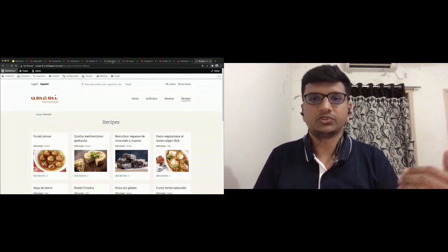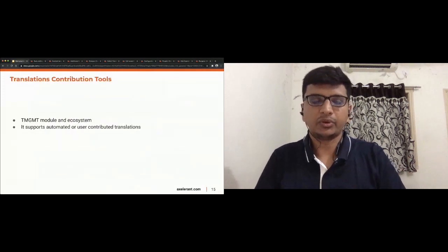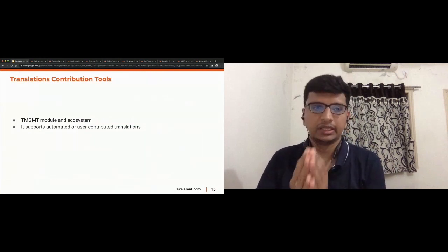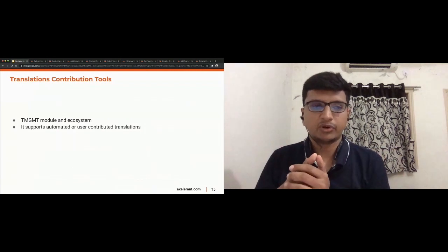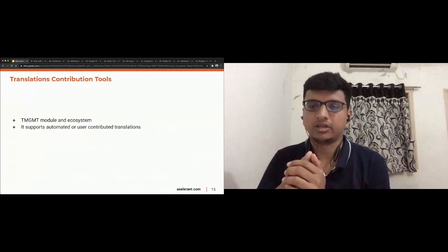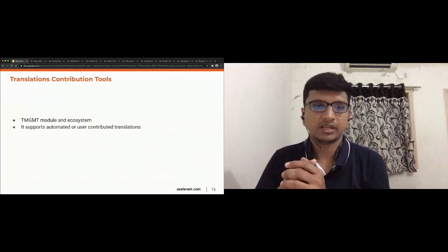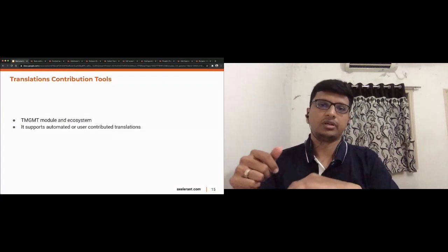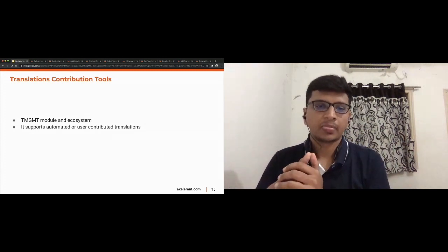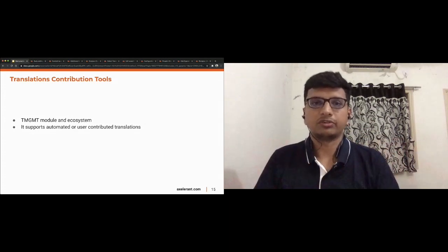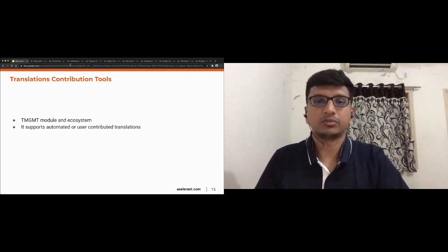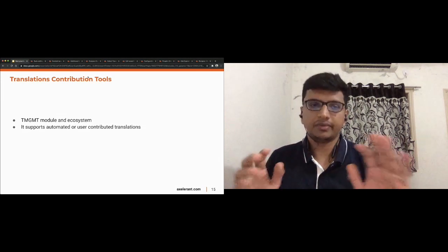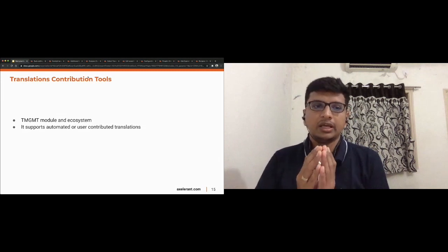A couple of other contributed modules worth mentioning that we significantly used: the Translation Management module. This is useful when you want to support third-party translation services. It has a module ecosystem integrating with various service providers, making it easy for site owners to get their site translated. It also provides support for machine translation — including Microsoft Translator.